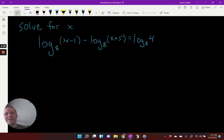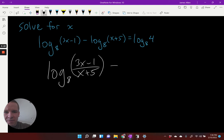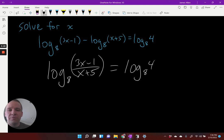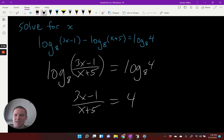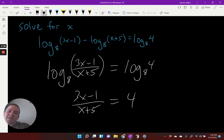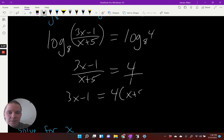All right, how about this one? Solve for X. Once again, I'm going to have to condense on the left-hand side. So I'm going to have log base eight of three X minus one over X plus five equals log base eight of four. Now I have my one-to-one property situation, so I've got three X minus one over X plus five equals four. You can multiply by X plus five on both sides, or set up a cross-multiplication — so three X minus one equals four times X plus five.